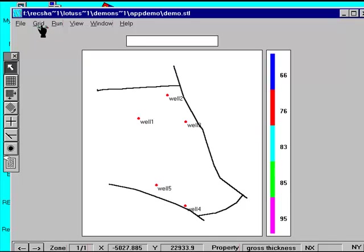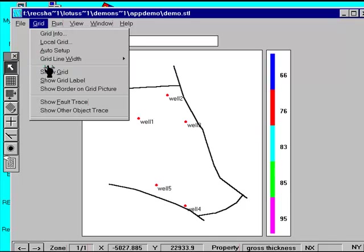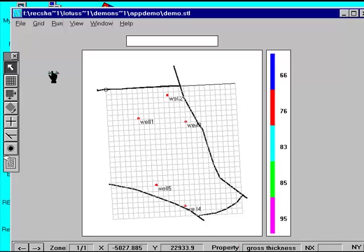The grid is already set up so all we have to do is calculate the grid values based on the data available, which in this case is just well data. Remember that we can only have one grid for a set of maps. It would not make sense to have a different grid for the structure map than we have for the net thickness map and then try to do calculations between the two.